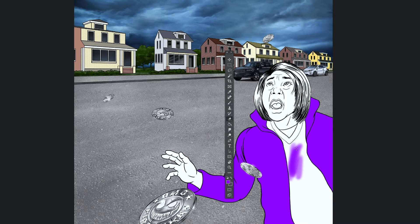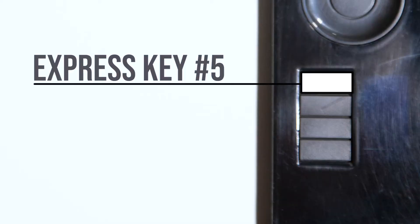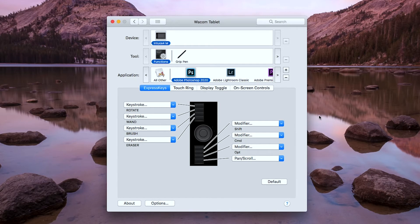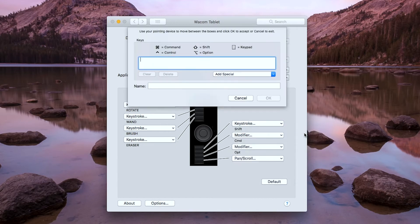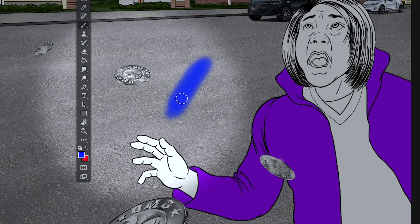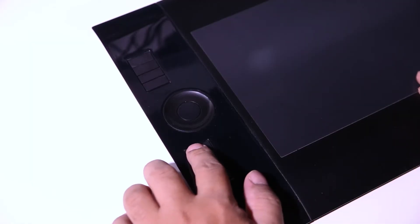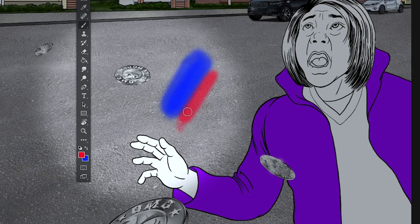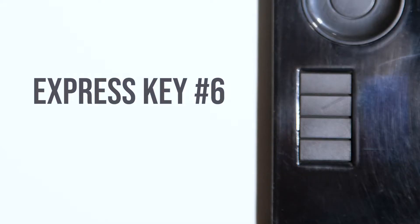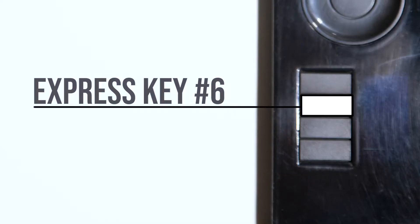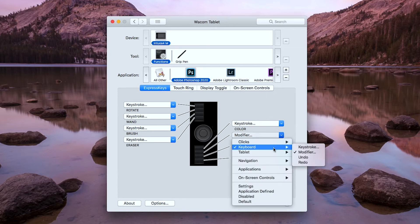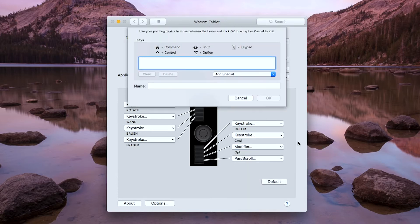It is easier to use than the keyboard or to rotate the pen itself. For the fifth button, I type in the keystroke letter X. This is to change or alternate the color in my color palette. I assign the sixth button to the save command, so I just type in the keystroke Command S and name it save.